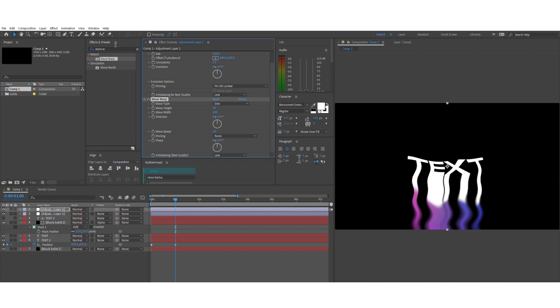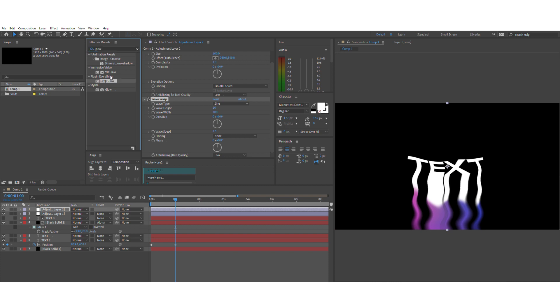As for the final post processes, you just want to add a glow and the VR digital glitch.